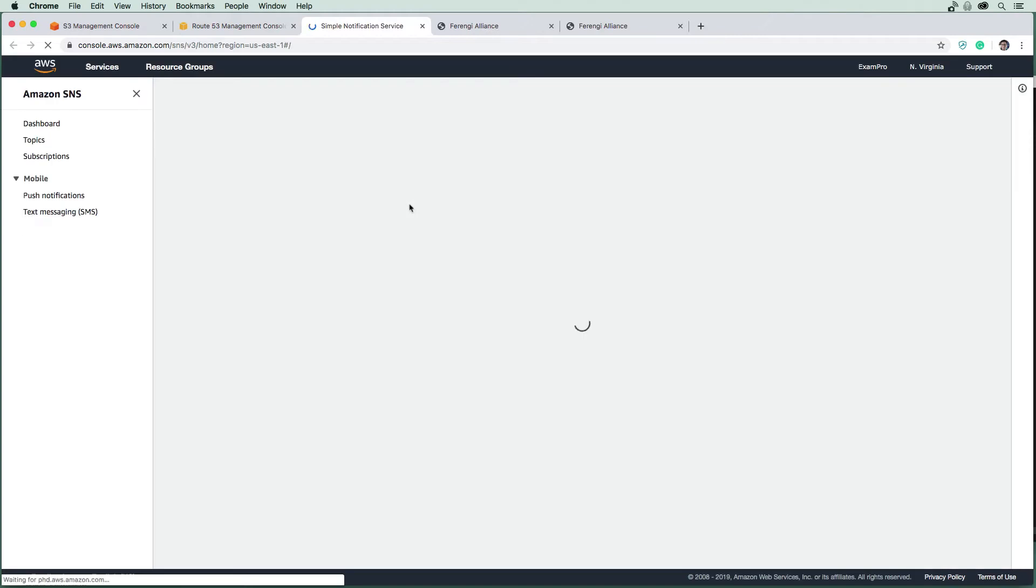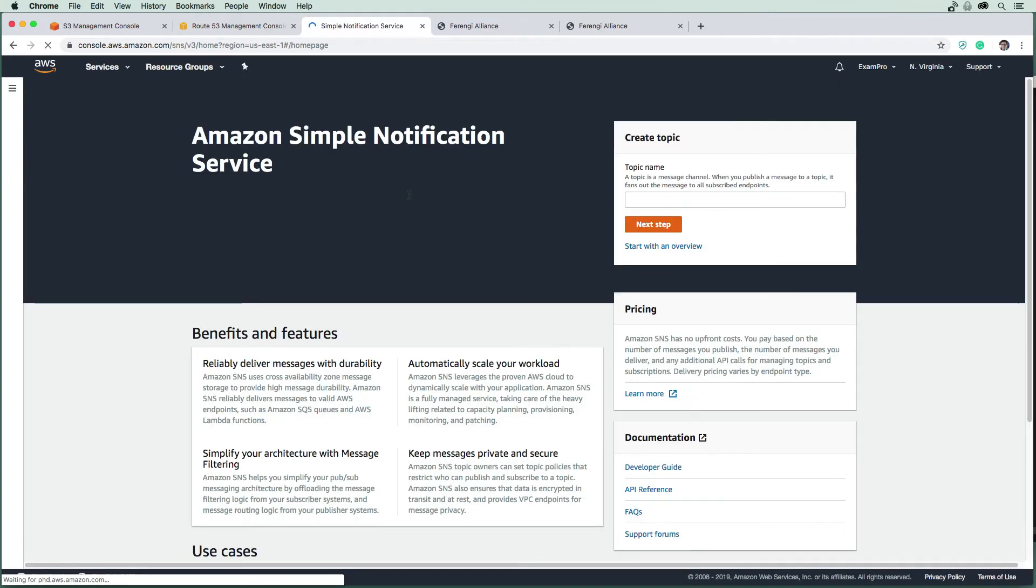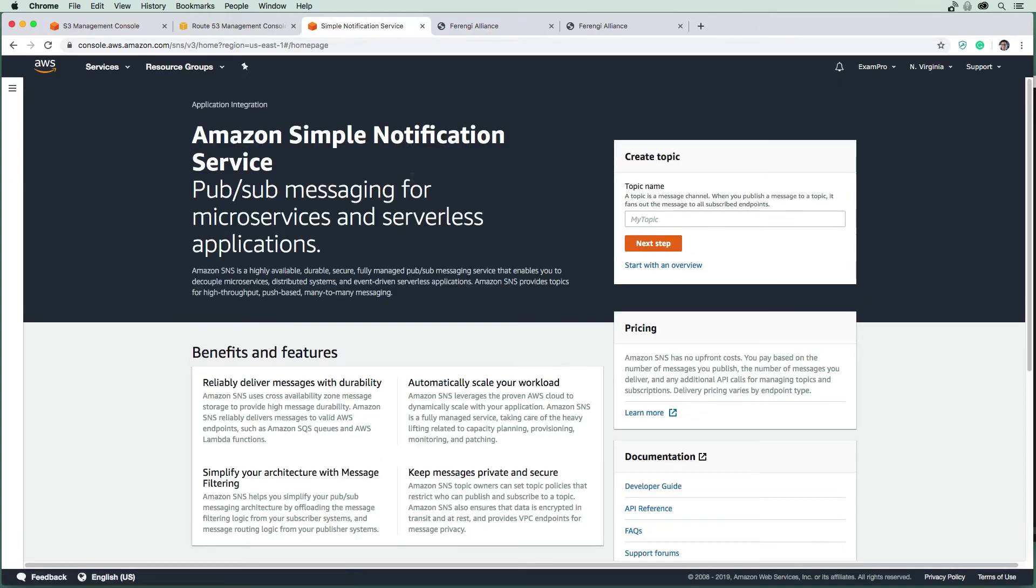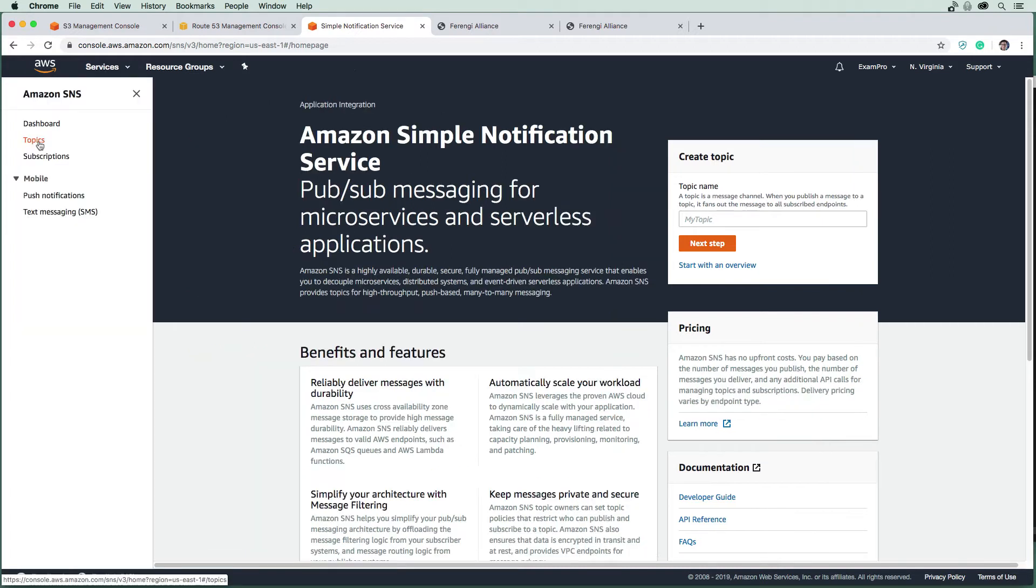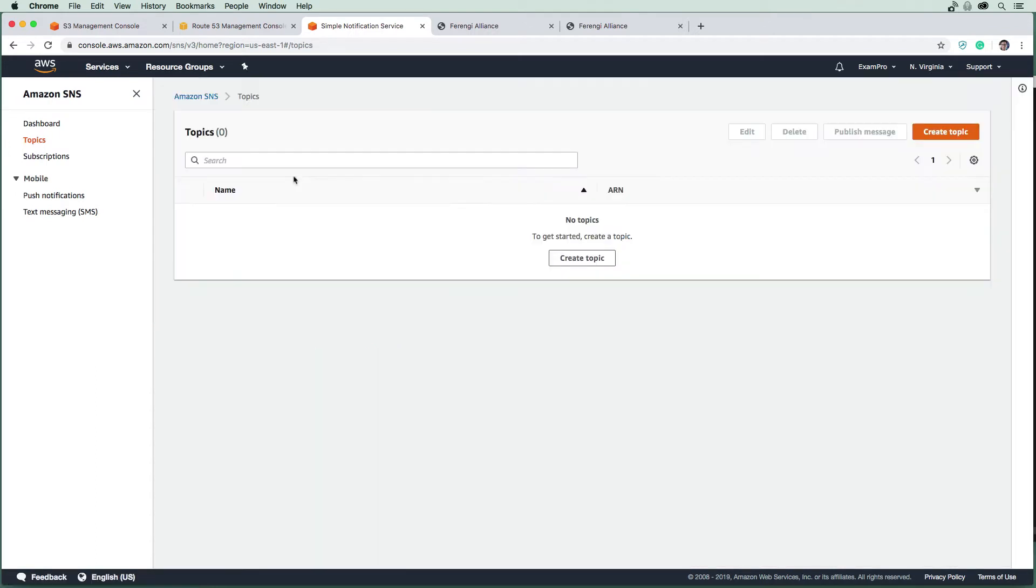We're going to get to SNS here. The first time I'm here I get this big display, but a lot of times you can just click the hamburger and get to what you want. I'm going to go to topics on the left-hand side because that's what we need to create. I'm going to create a topic.